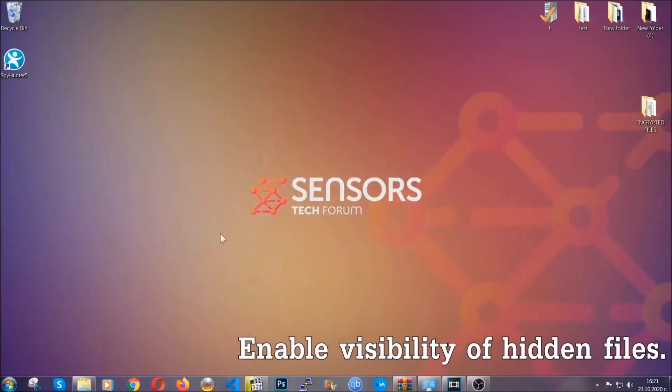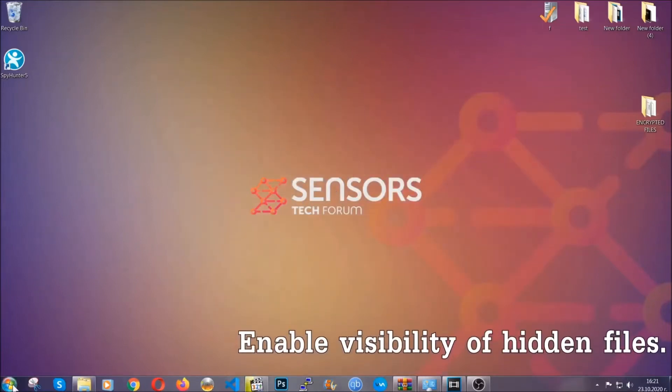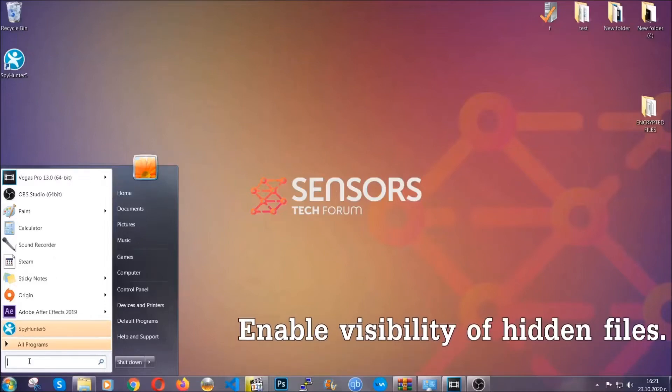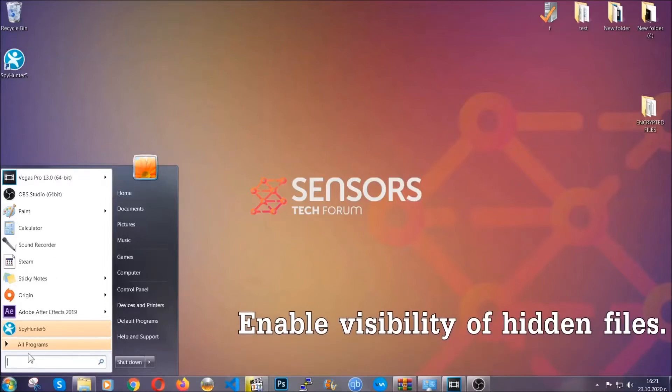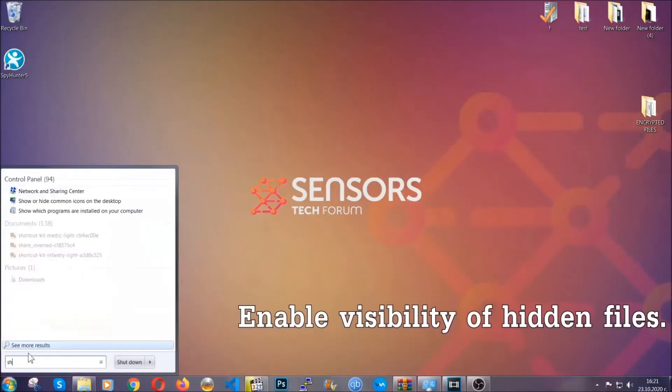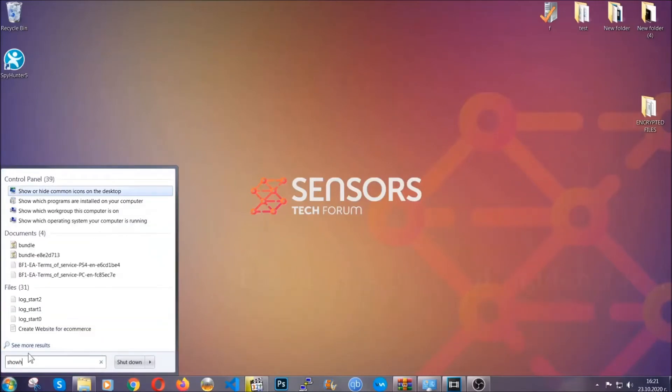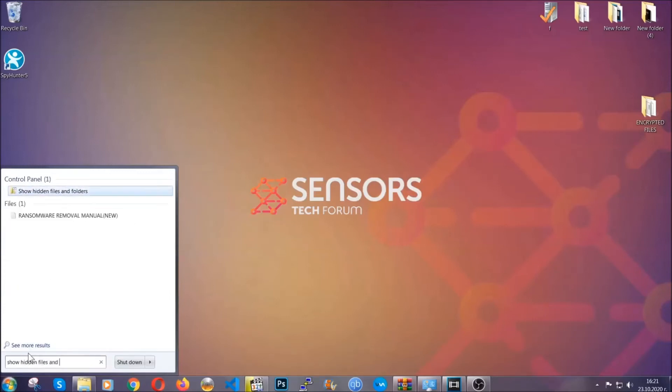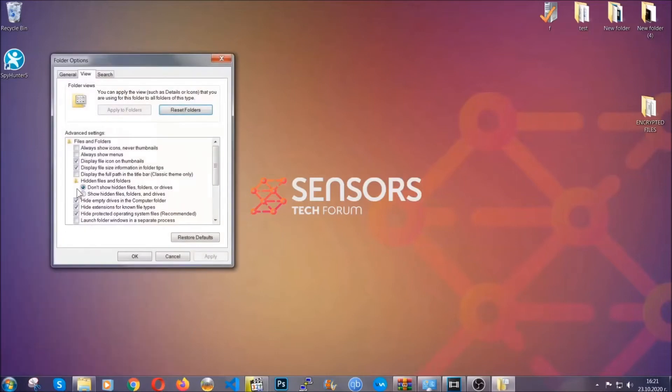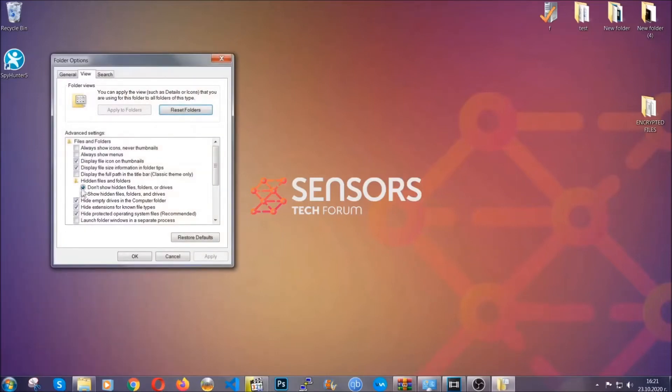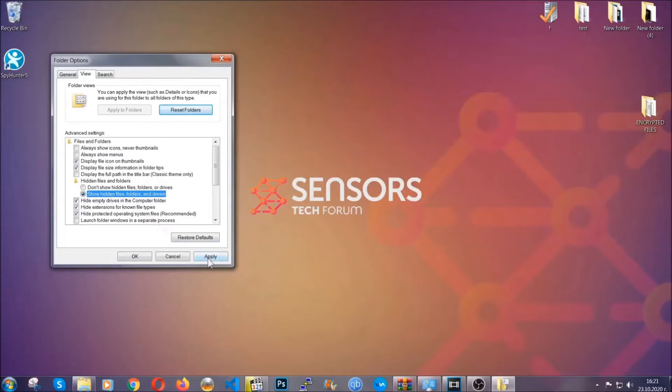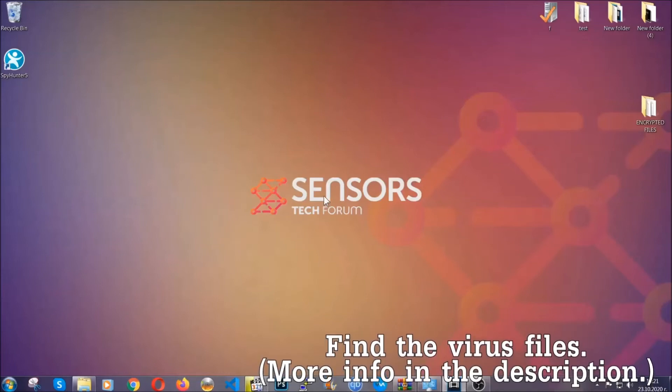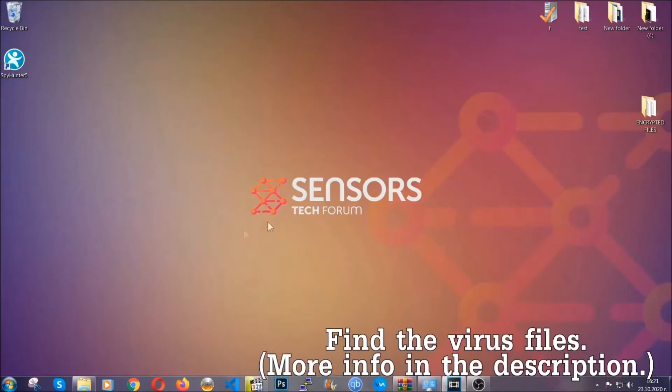Now let's find the virus files. To do that you're going to search for 'show hidden files and folders' and then you're going to click on it. In it you see 'show hidden files folders and drives.' You're going to mark it with your mouse and then you can apply and then click OK to accept the setting. Now we can find the file even if it's hidden.